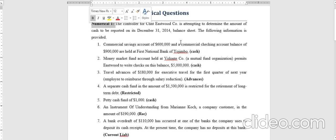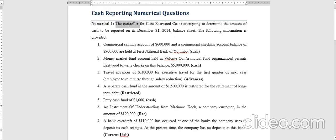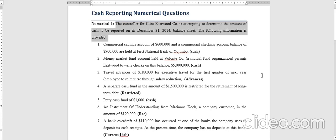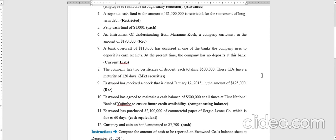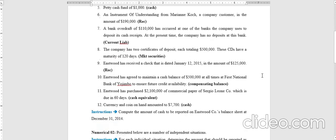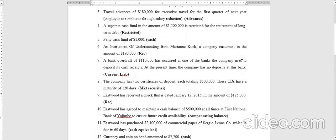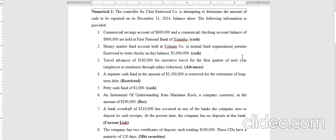The numerical is taken from the keys of the book. The controller for the Eastward Corporation is attempting to determine the amount of cash to be reported on its 31st December 2014 balance sheet. Twelve different pieces of information are provided, and we are required to compute the amount of cash that could be reported on the Eastward Company balance sheet at December 31st, 2014.